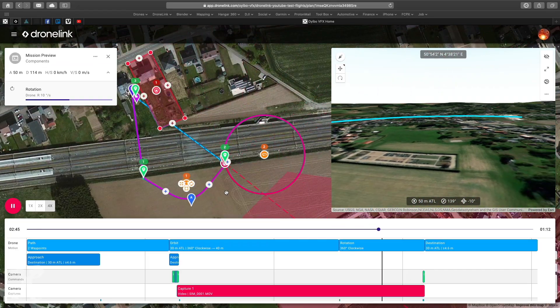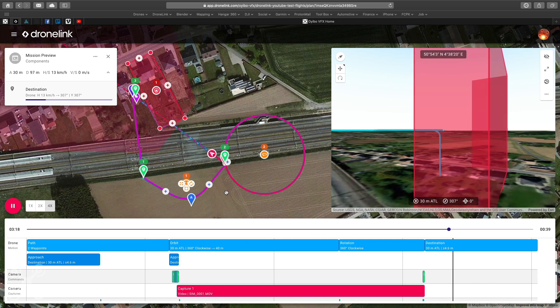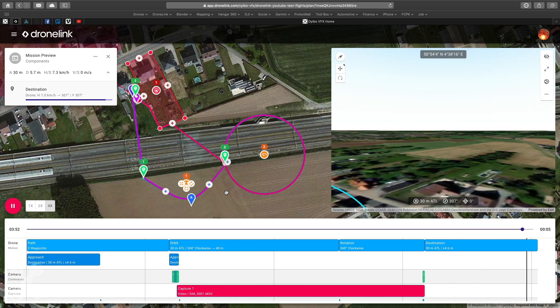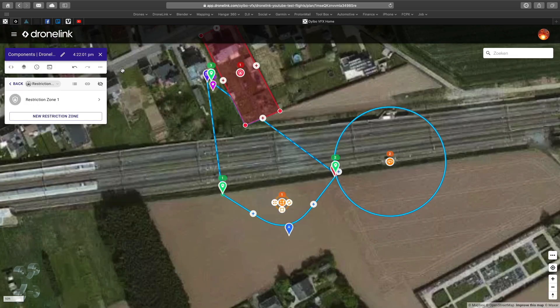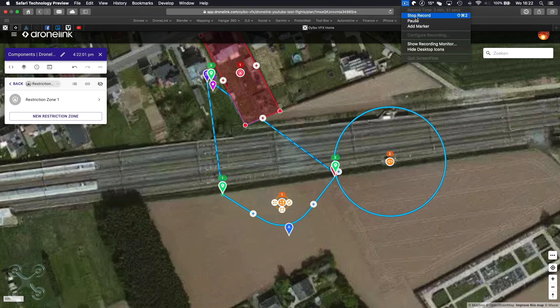So as you can see in the sample, working with conditions — especially together with lists — is very easy to keep your flights organized and have an overview of what you're doing.